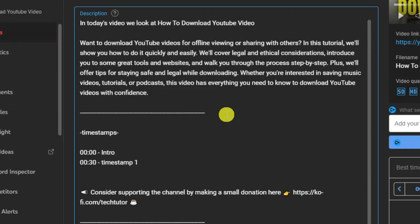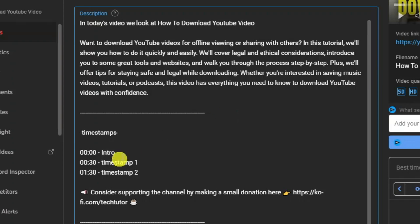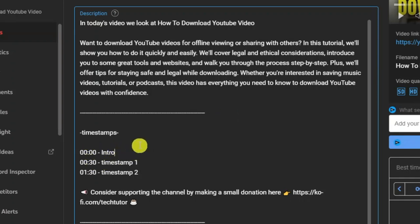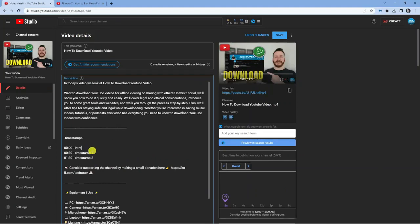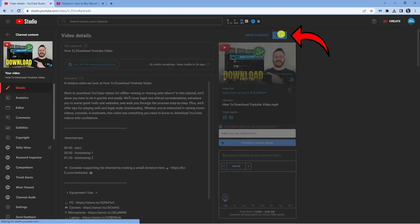Then you would just go through and repeat the process. So I could do one minute 30, then a dash, and then again put my next timestamp there, and so on and so forth. But one thing to note: make sure you do have the intro or this first timestamp at zero; otherwise this is not going to work correctly. Once you've done all your changes, make sure you click the save button in the top right hand corner to save these changes.